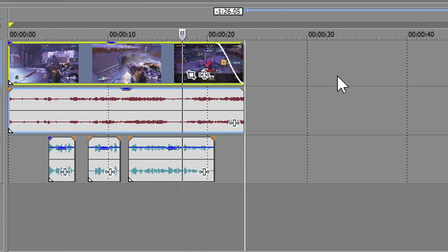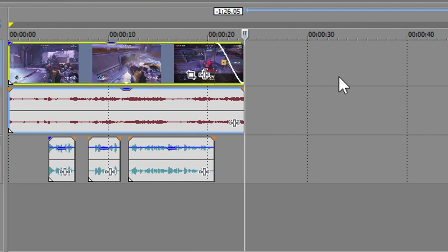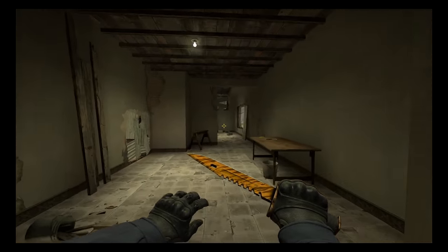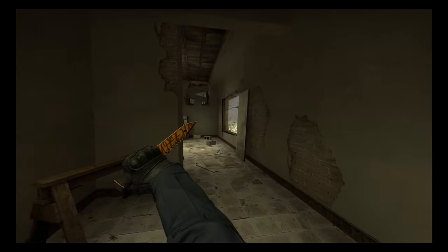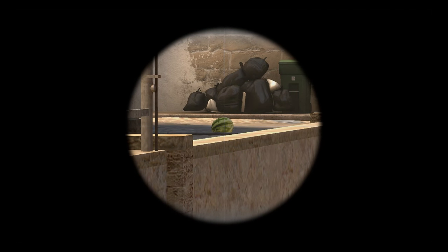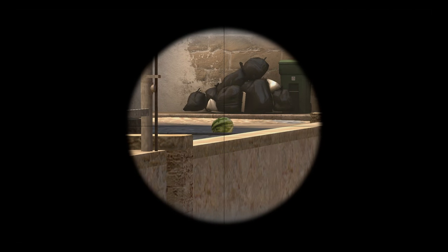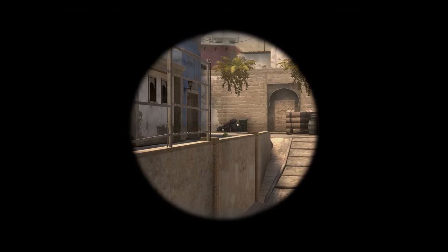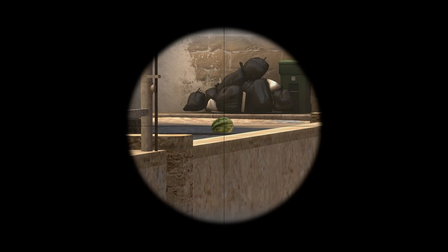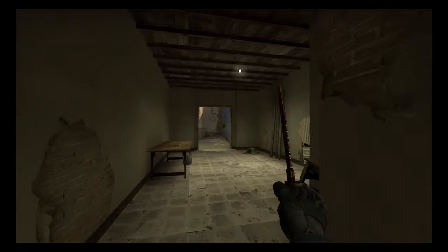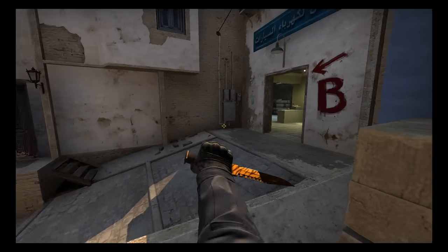Edit the video so you're only showing what's interesting. Try to bring down as many seconds as possible from all the boring scenes. For example, you can edit a clip to start right before something happens. Nobody wants to watch a video where all they see is a guy running around and nothing is happening. So cut and edit the video to make it more interesting for the viewer.